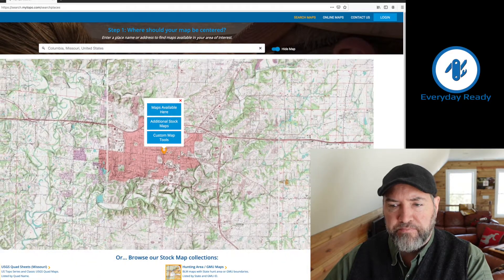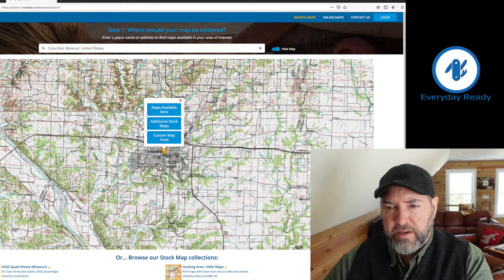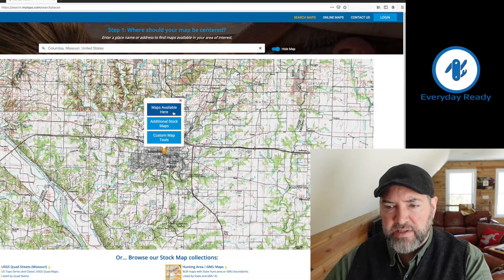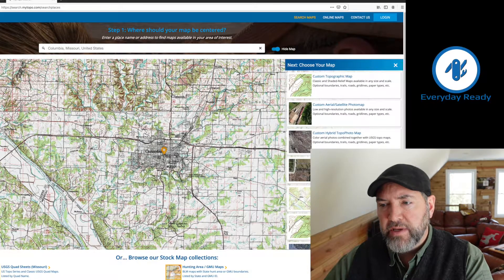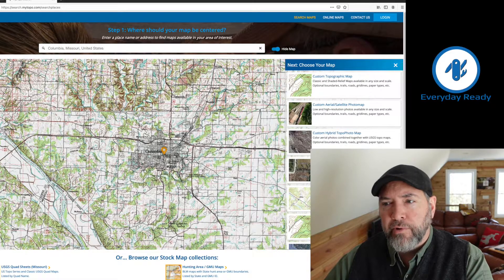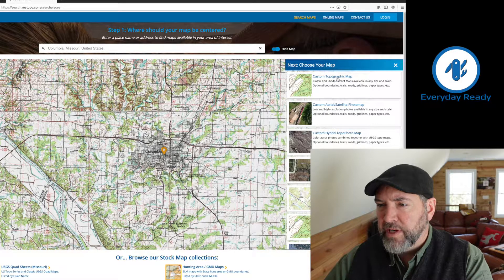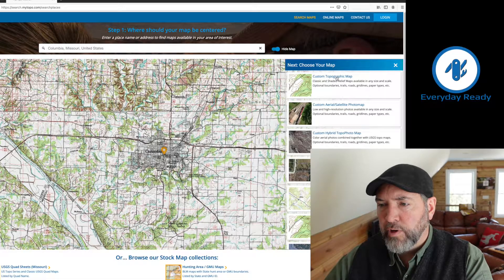We're going to zoom out, and it's going to say 'Maps Available Here' in this little pop-up. It's going to bring up this bar on the right-hand side of the page — Custom Topographical Maps right at the top. We're going to click that.